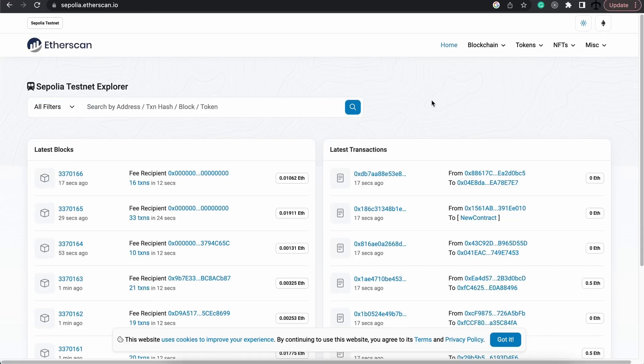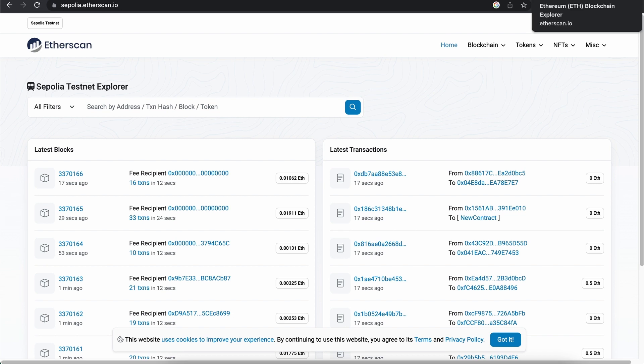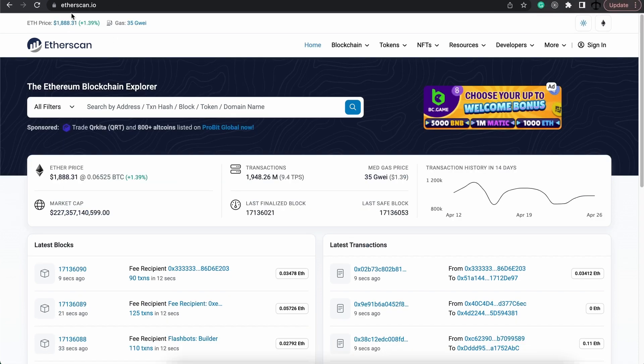For the next step, make sure that you are on EtherScan's correct network. So in my case, I'm on the Sepolia.Etherscan.io. Remember, for the main network, it's purely just Etherscan.io.